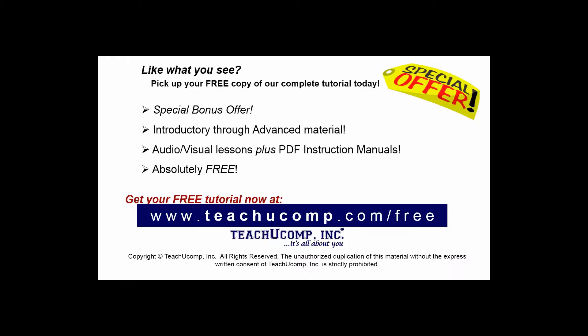Like what you see? Pick up your free copy of the complete tutorial at www.teachucomp.com forward slash free.